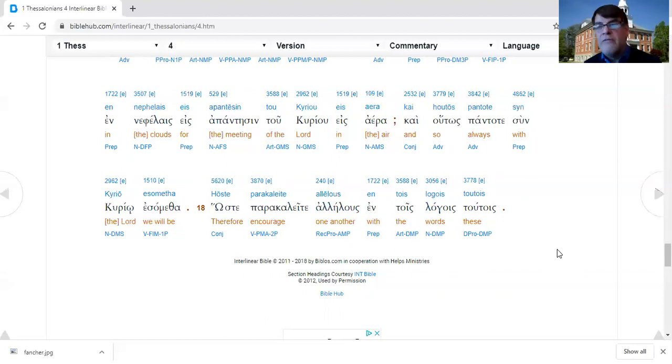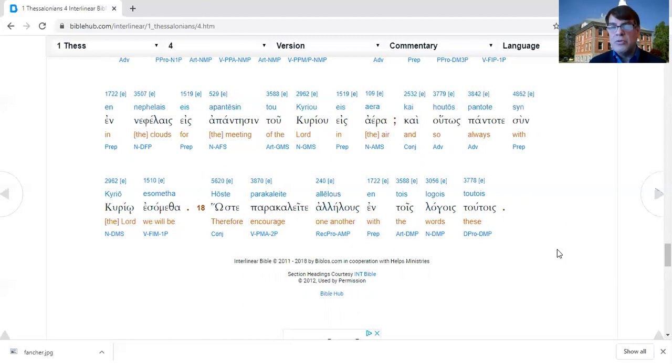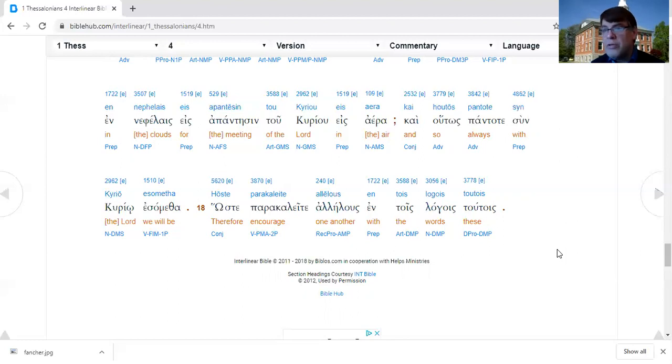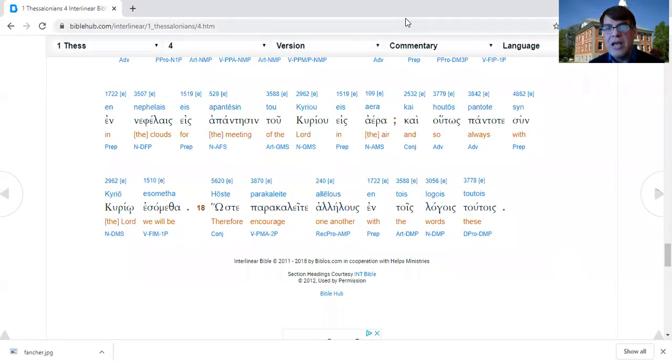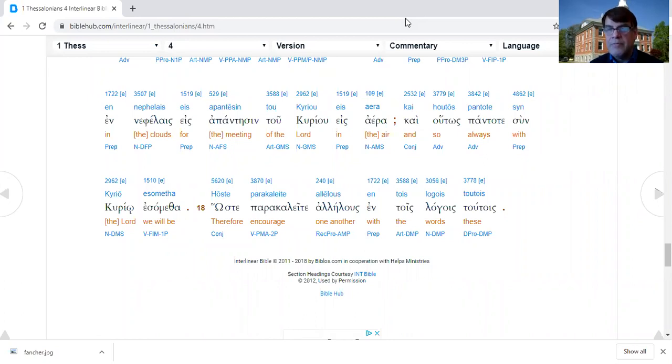This has been my attempt to walk through 1 Thessalonians 4, looking at some of the issues that are raised by Paul and trying to get our heads around what Paul was trying to say in this chapter. This has been Through the Bible in 10 years, 1 Thessalonians 4.